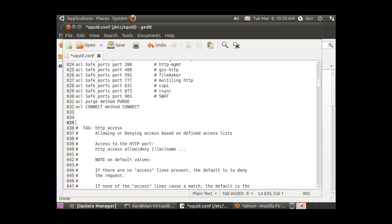I'll put a couple lines in here. The first thing I'm going to do is write my own ACL. I'll put it at the bottom of this ACL list and say ACL block_websites. I'll say DST destination domain, and I can put sites in here, so I'll say .msn.com. If I wanted to put another site in here, I could say .yahoo.com.